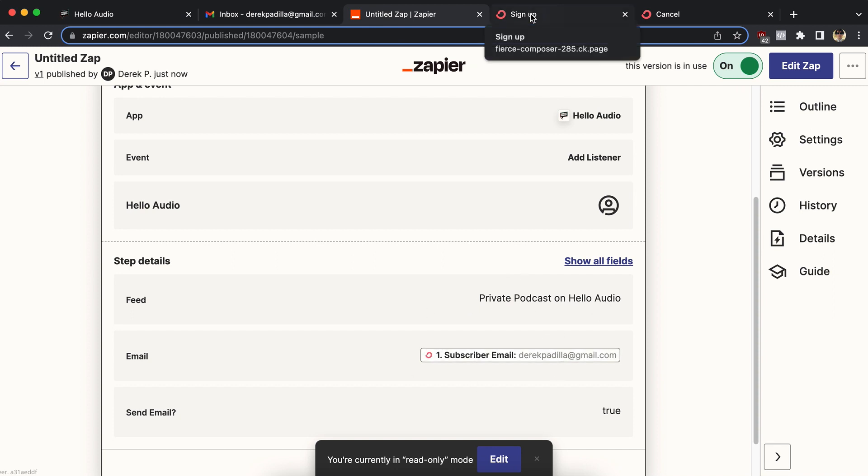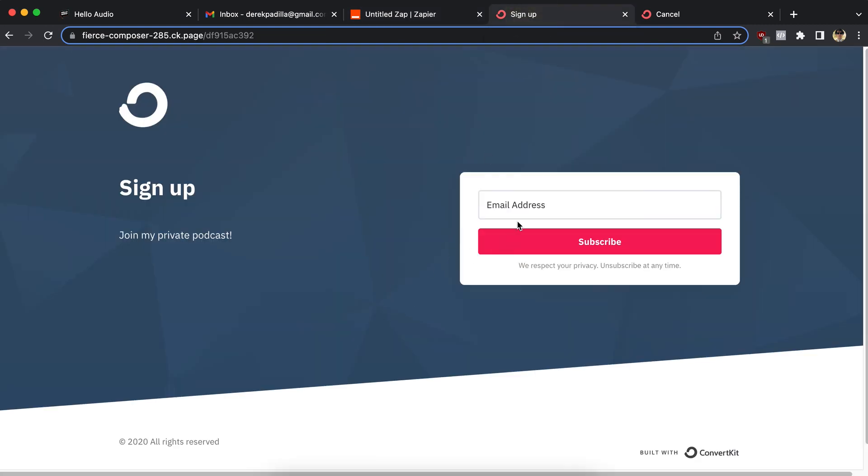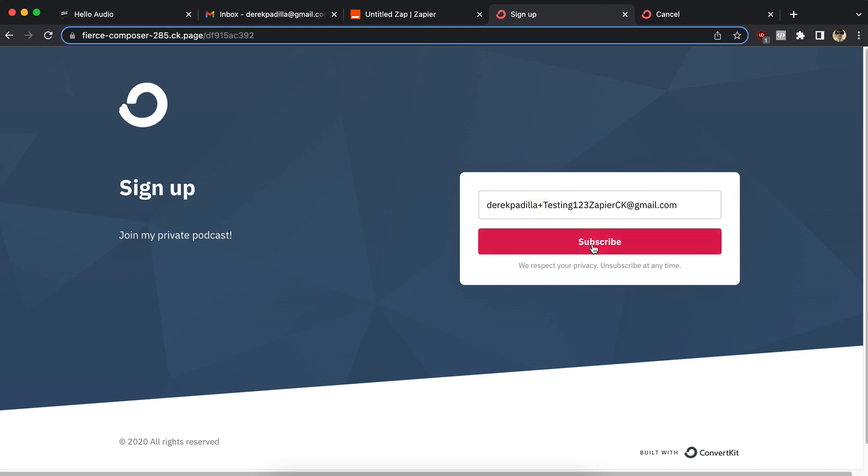So let's go ahead and test that. Let me test it with a new email address. If you're not aware how Gmail lets you use different email aliases, you can put a plus sign at the end of your Gmail address, like mine is Derek video plus, and I can say like testing one two three Zapier ConvertKit, something like that at gmail.com. And then let me go ahead and hit subscribe.